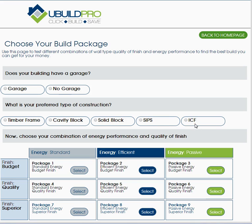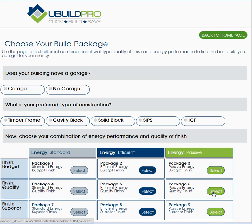Once you indicate those, you can choose from this grid — the energy versus finish grid. You go for budget finish up to superior finish, and standard energy up to passive energy. Click select and it'll take a few minutes for your project to be processed. Then you'll see your overall price after you choose a separate package.